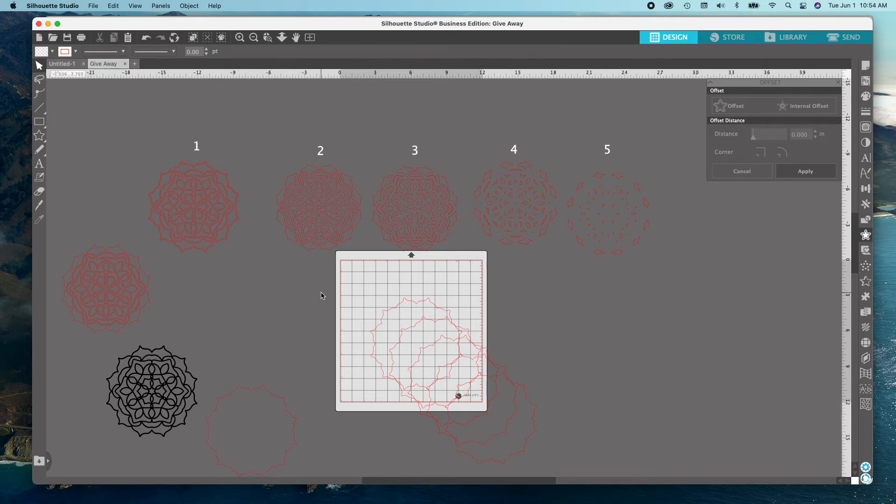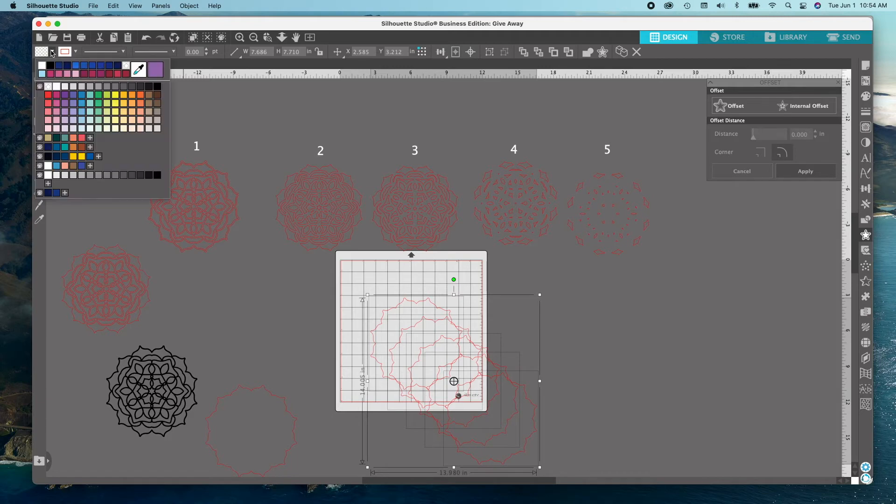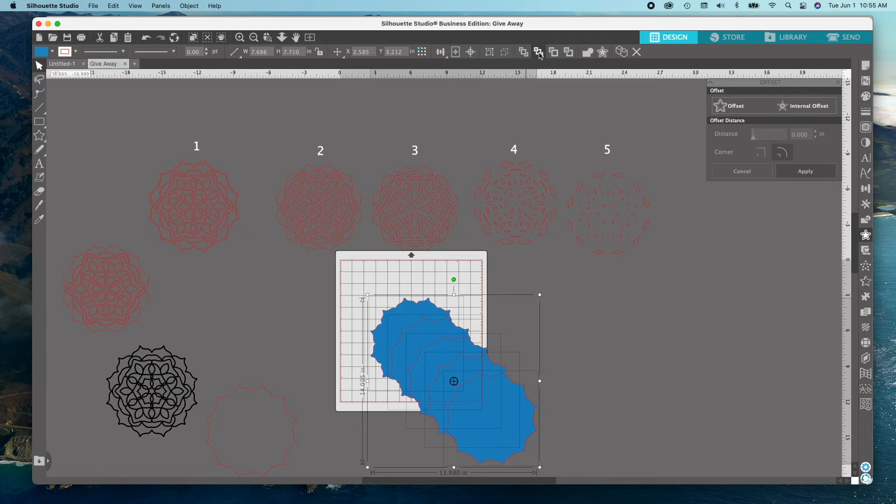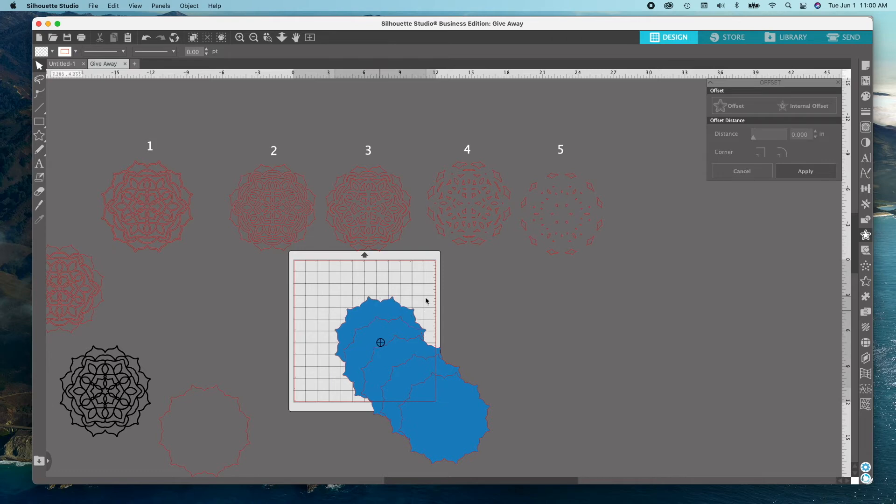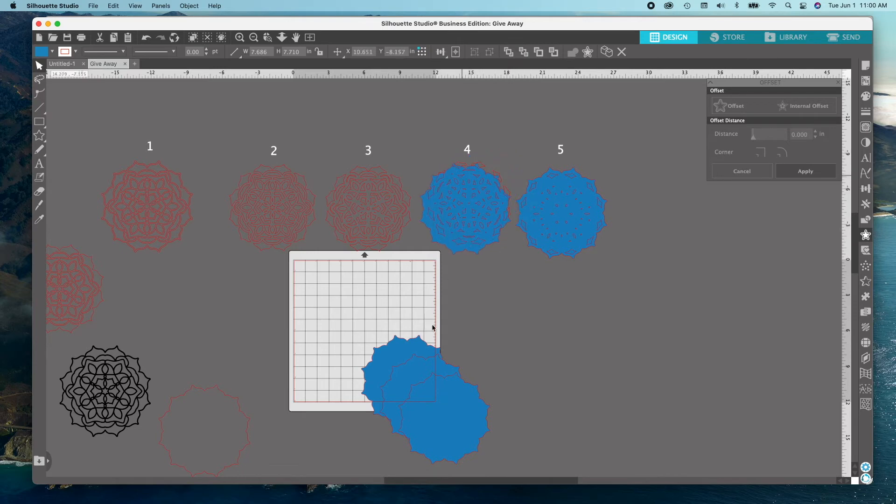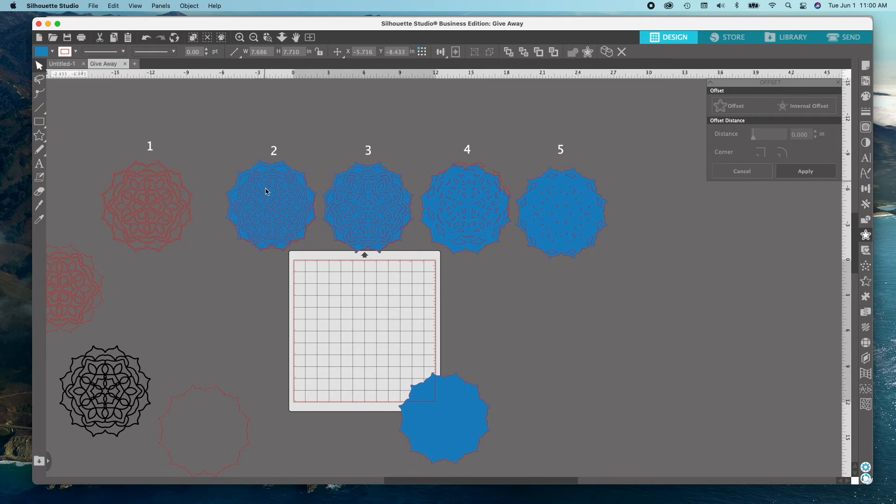Now select all 5 edges and color them any color you'd like. While they're still highlighted, select Send to Back for all of the edges. Move a copy of each colored edge blank under the 2nd, 3rd, 4th, and 5th layer, leaving one blank for the very back.